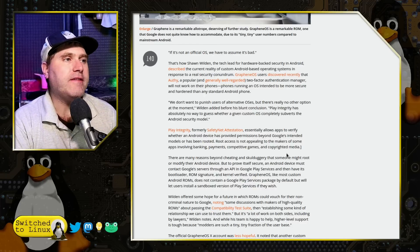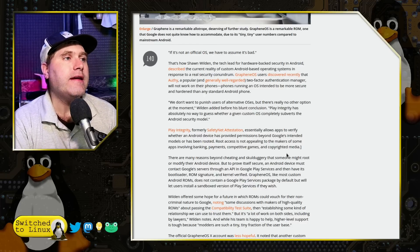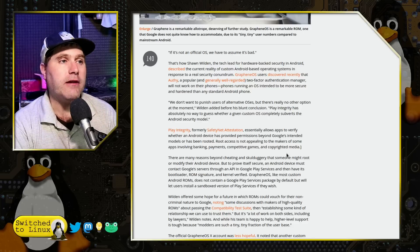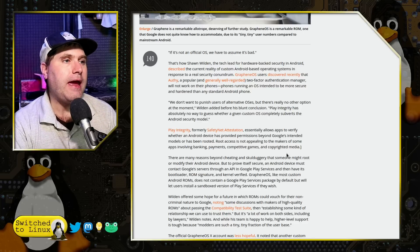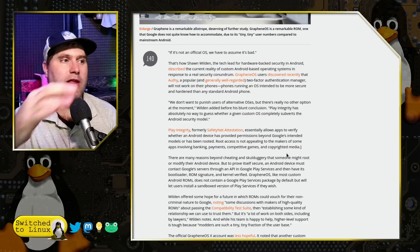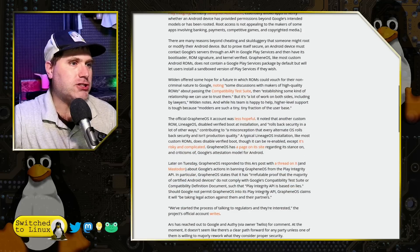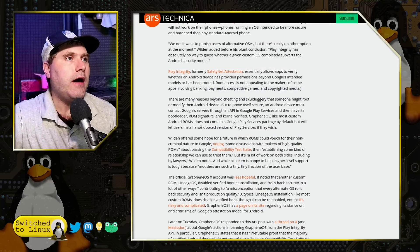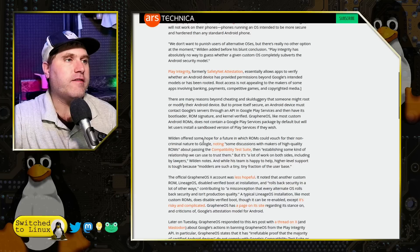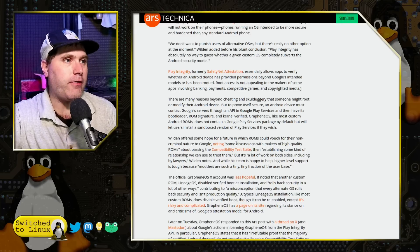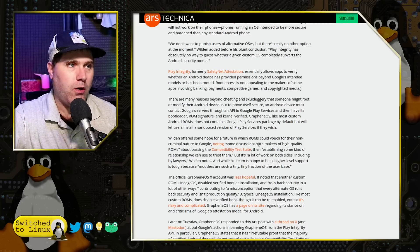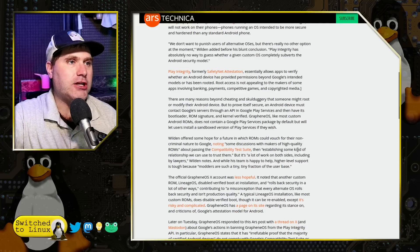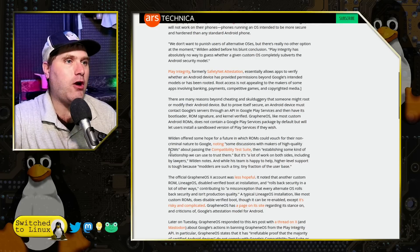Google says it has the integrity system to verify an app. And what they actually say is that they want to find out if a phone is legitimate — Walden offered some hope for a future in which ROMs could vouch for their non-criminal nature to Google, noting some discussions with makers of high-quality ROMs.